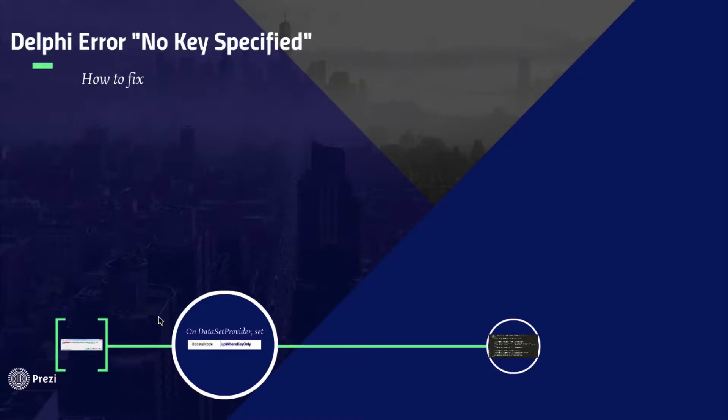What's up guys, this is Gene101. In this video we are going to learn how to fix an error on Delphi. The error message says no key specified. Let's get started.